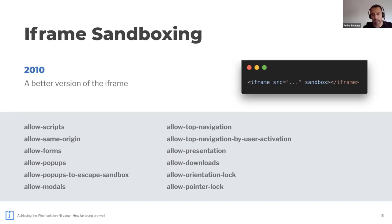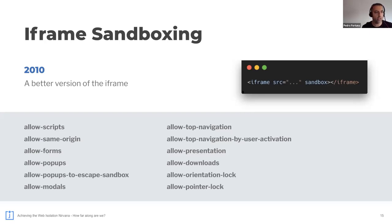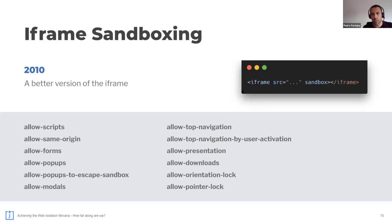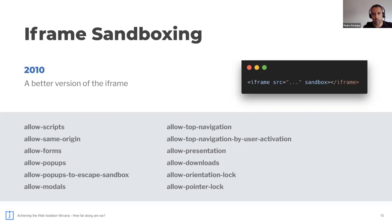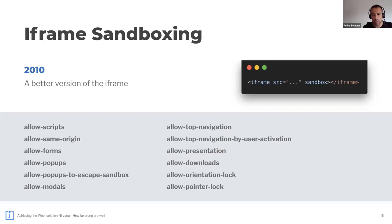But this didn't solve every problem that we had. Iframes actually had too much power. They could, for instance, navigate away the top window, among other things. So it took a while, but 13 years later, iframe sandboxing was here and introduced, which would greatly restrict what an iframe document is allowed to do. But we also have a bunch of configuration attributes that you're seeing in the screen that gives us the options to relax some of the restrictions.